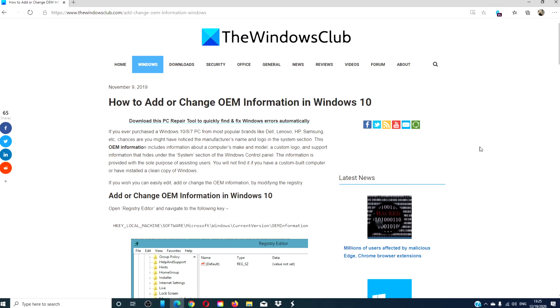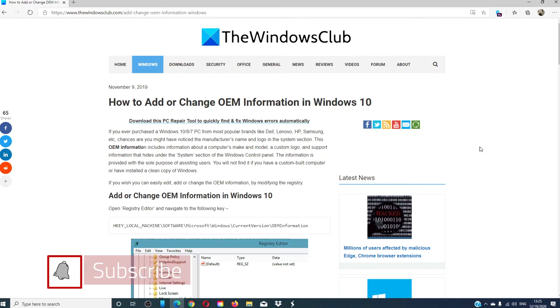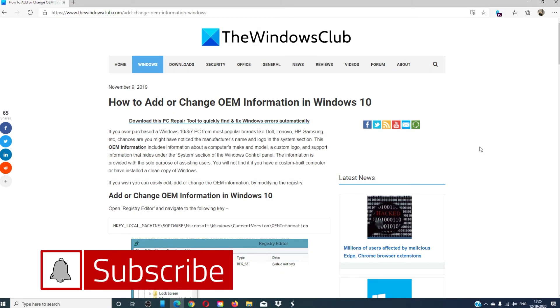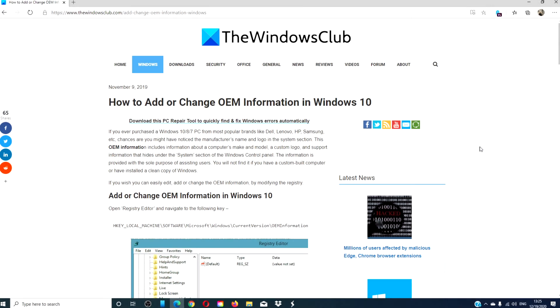For more helpful tips to maximize your Windows experience, go to our website, thewindowsclub.com. Do not forget to give this video a thumbs up and subscribe to our channel. We are always adding new content to make your digital universe a little bit easier. Thanks for watching and have a great day.